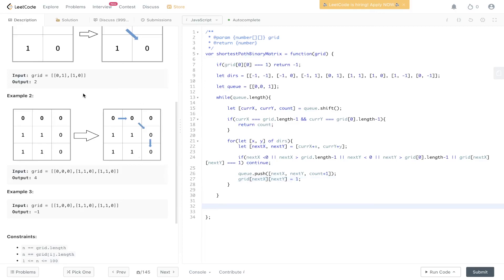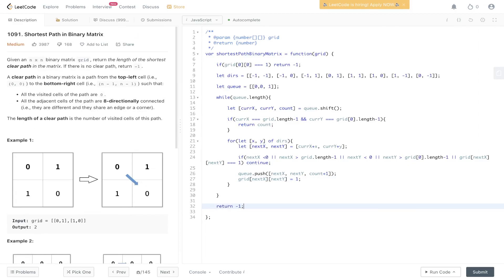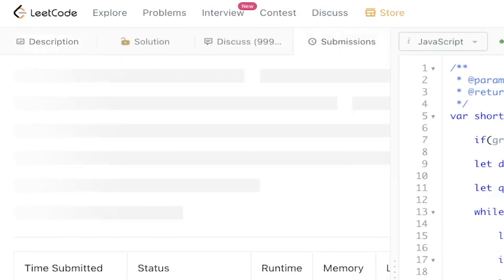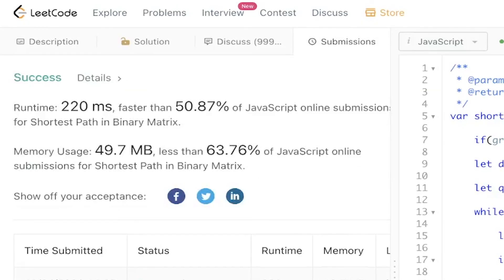Otherwise, we just return minus 1. Let's run that and submit it. And there you go.